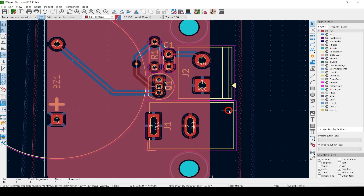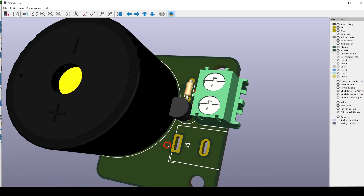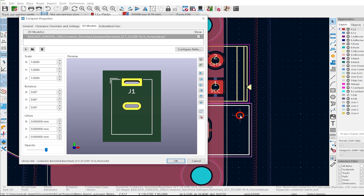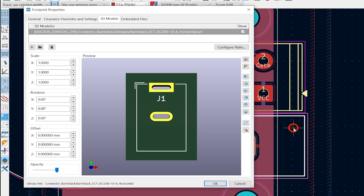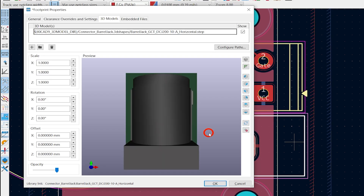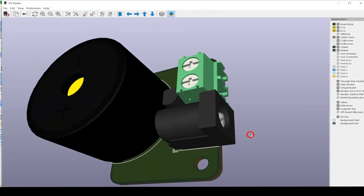A great feature to use often in the PCB editor is the 3D viewer. Hit Alt+3, or View and then 3D Viewer. Notice the 3D model for the power jack isn't showing. Close out of the 3D viewer, then back in the PCB editor, select the power jack and hit E or double-click on the footprint. Hit the 3D Models tab at the top, click on the long address and then the folder button. They had the WRL file — let's try the STEP file instead. Much better, even lines up correctly. Hit OK and open the 3D viewer again.